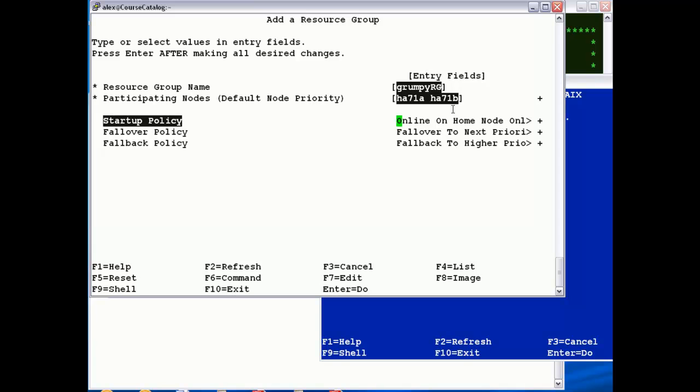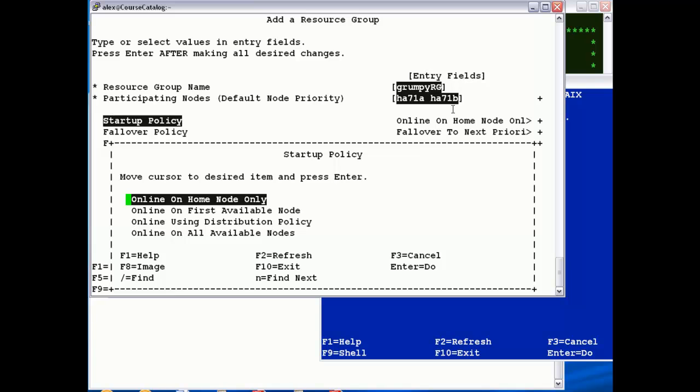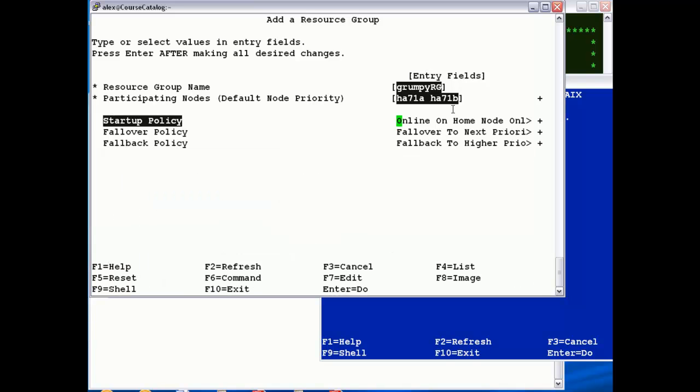You've got three policies, how to start up, how to fall over, and how to fall back. So, I'm going to pick the default for start up, which is on home node, highest priority node.